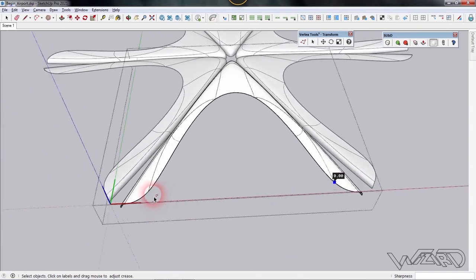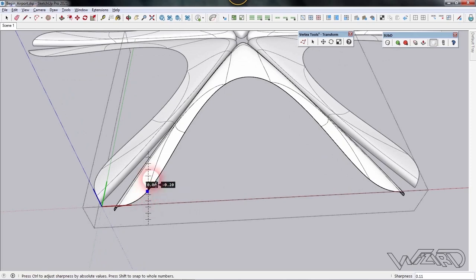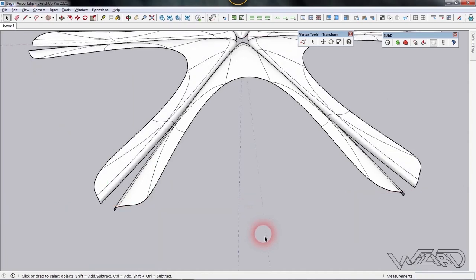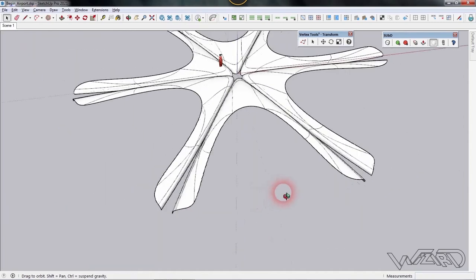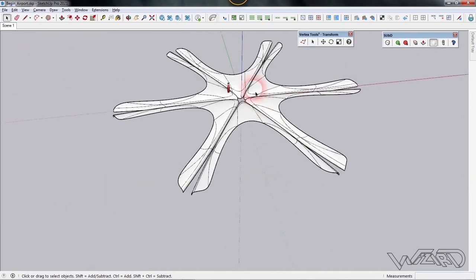Click on this vertex too, press left-click, and increase the crease level. Let's set it to about 0.28. You will need to do the other side yourself.